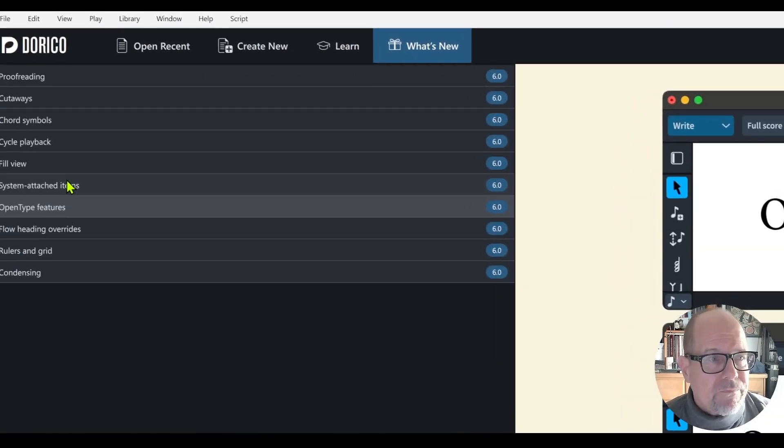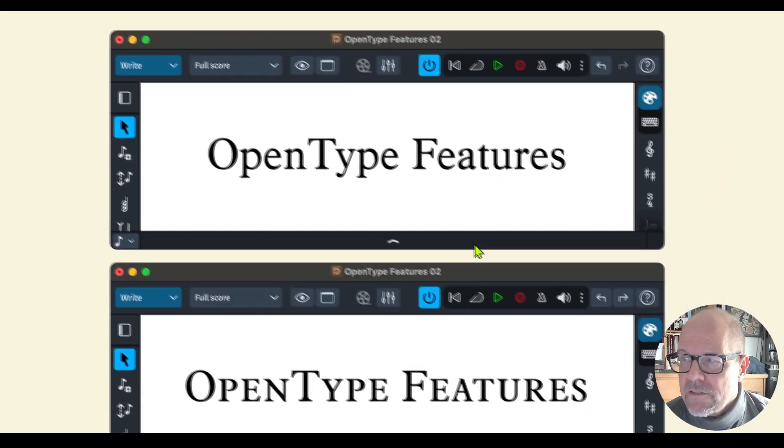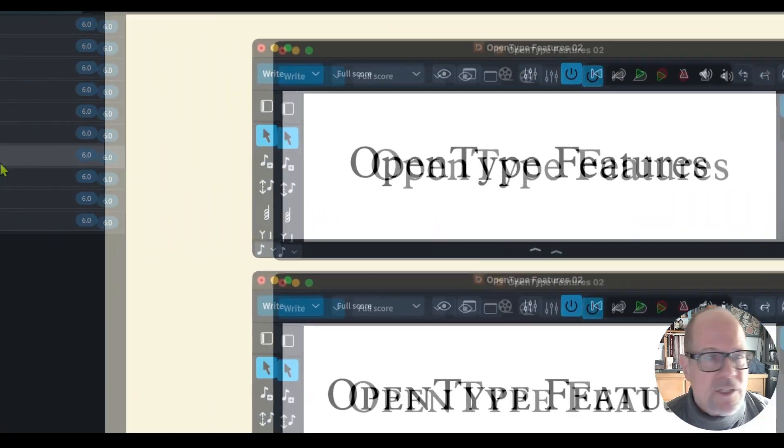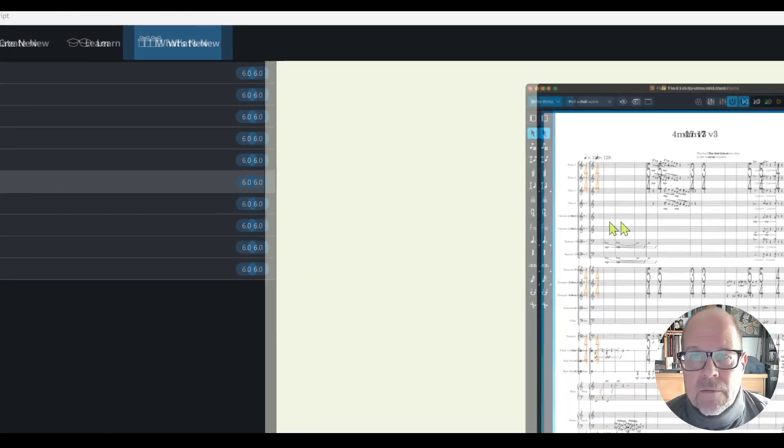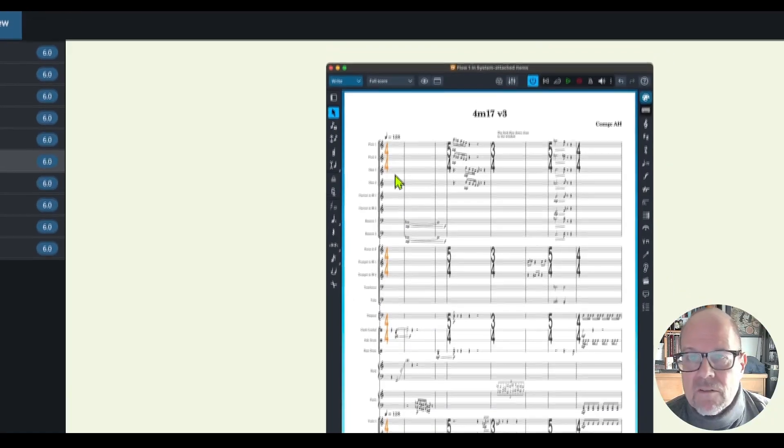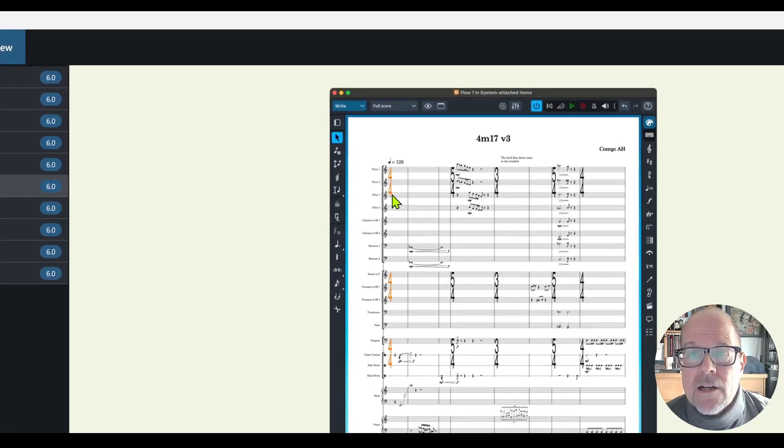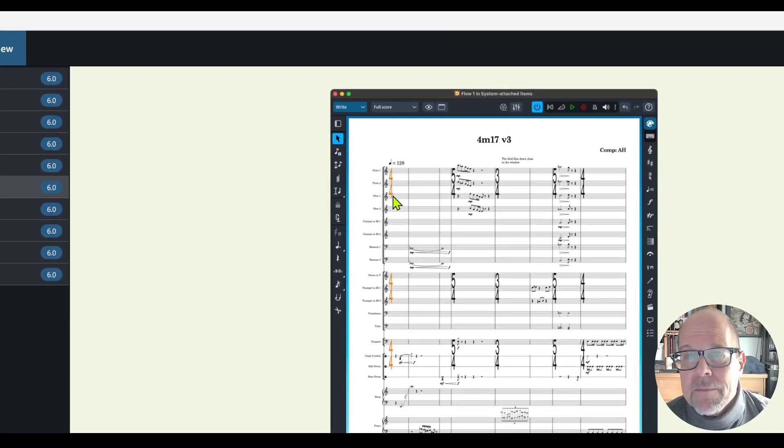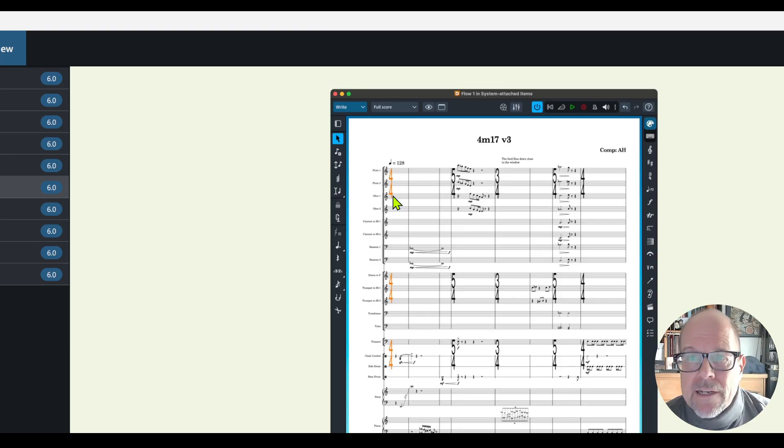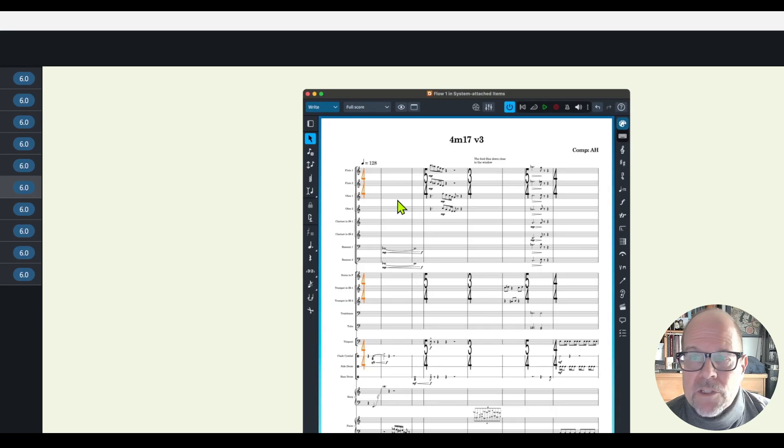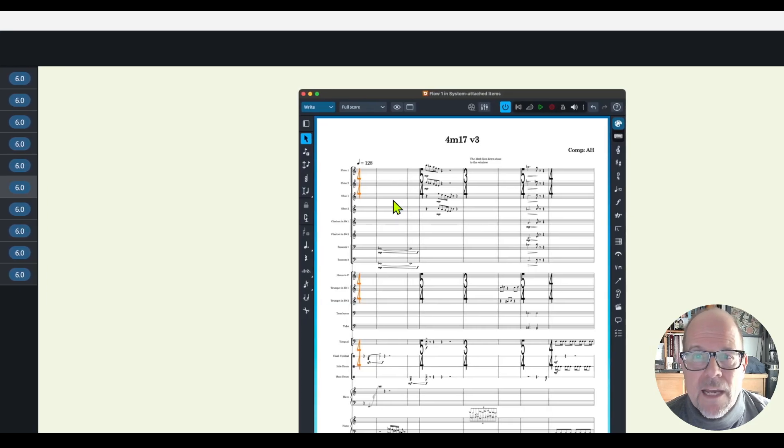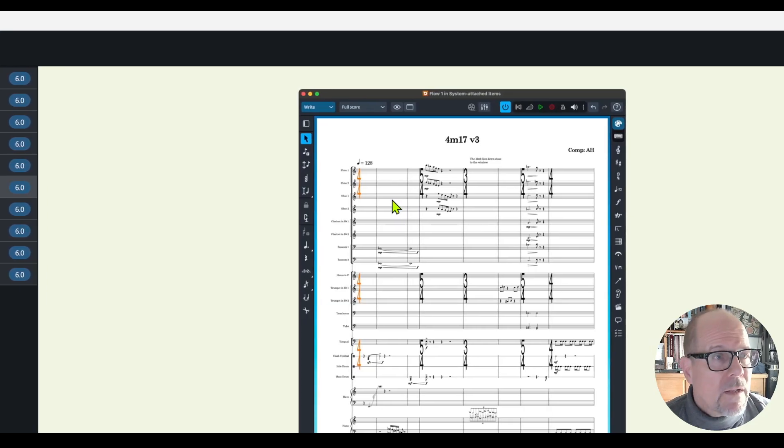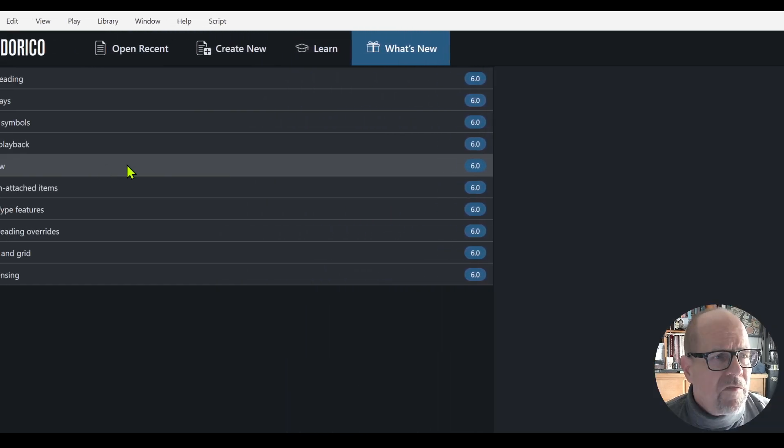We have open type features which is great. You can change that. You can control large time signatures if you do like in movie soundtrack recordings. That's how those scores usually look for the conductor to quickly see what's happening. There's more control.